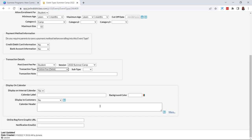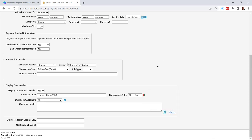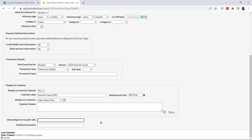Next we have 'display on calendar' — do we want this to display on our internal events calendar? Most often you'll want this to be yes. What would you like your label to be? I'll keep it as Summer Camp 2022 and change the color to something bright, so it'll show as yellow. For 'display to customers', since I want people to enroll I'm going to say 'open dates only' so they only see dates that still have availability. You can also customize your calendar header, add an online registration form graphic URL, and add notification emails — that's where you add those if you want to receive event enrollment notifications.